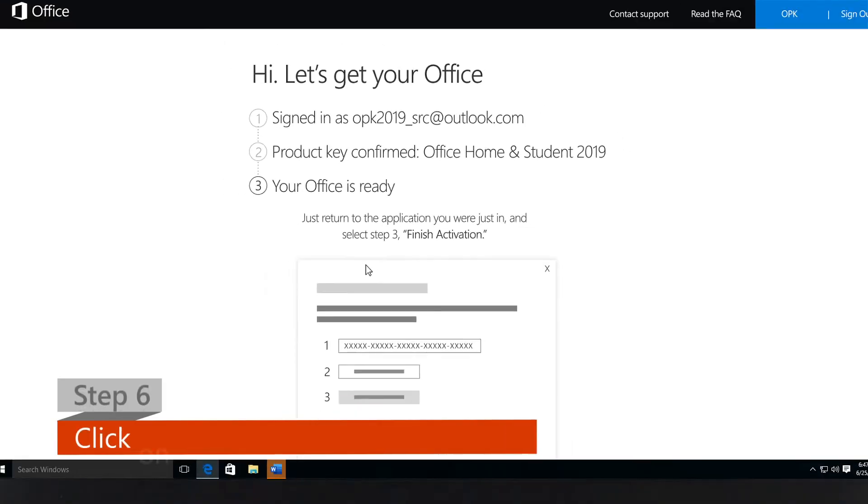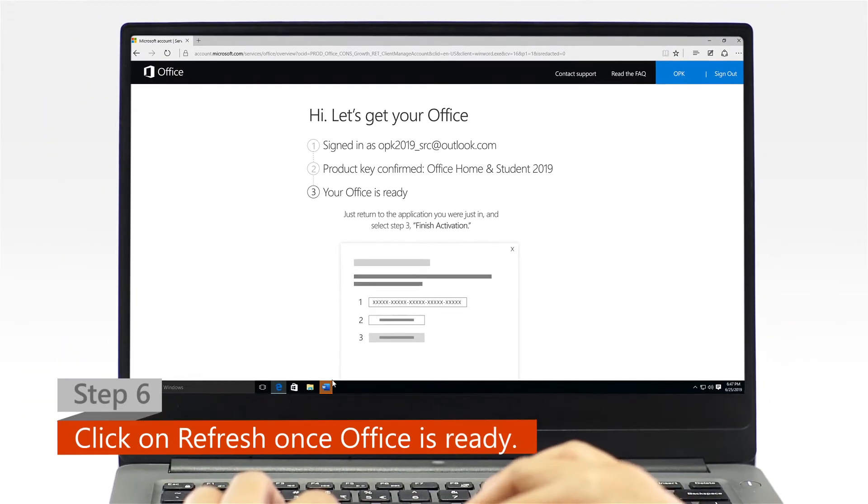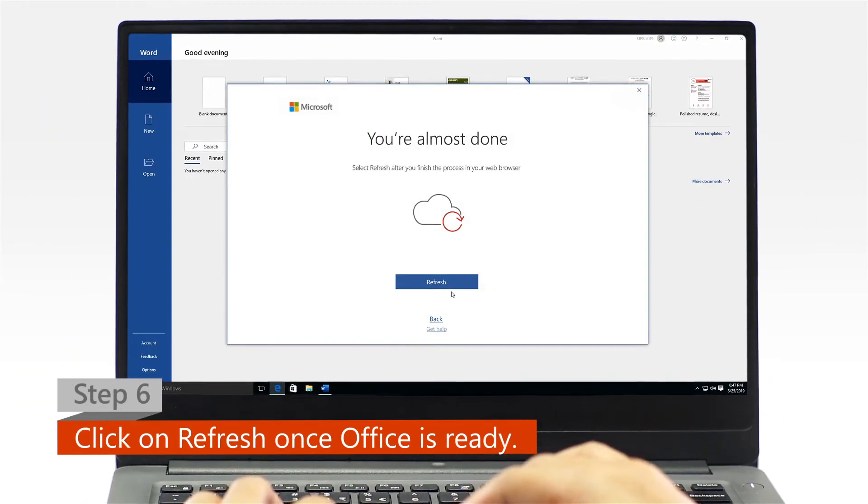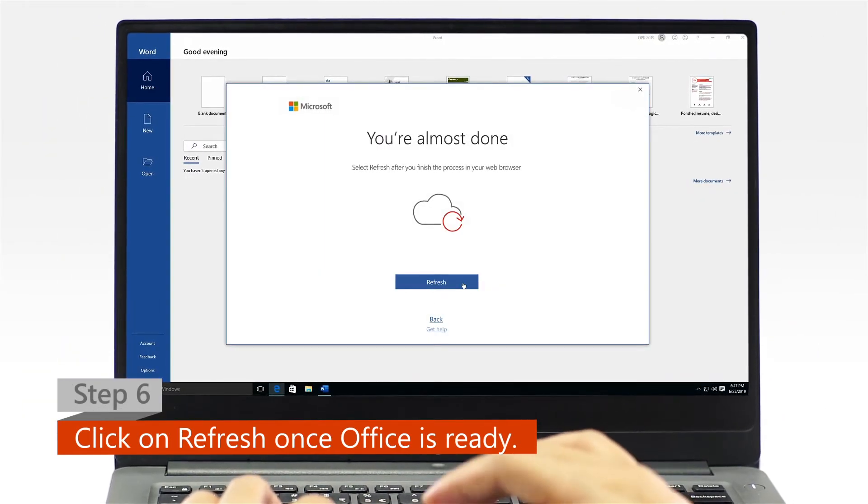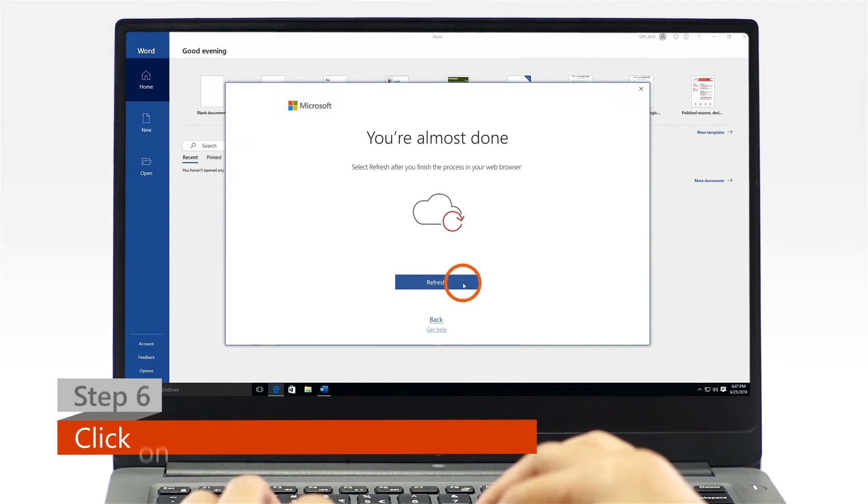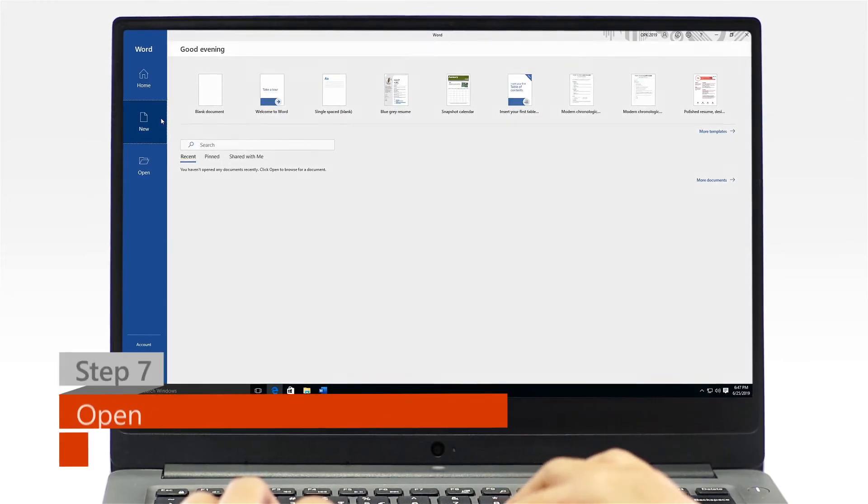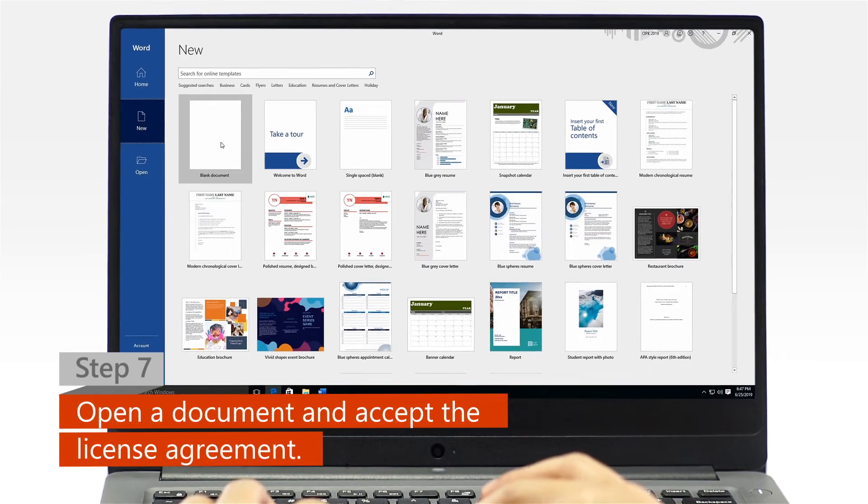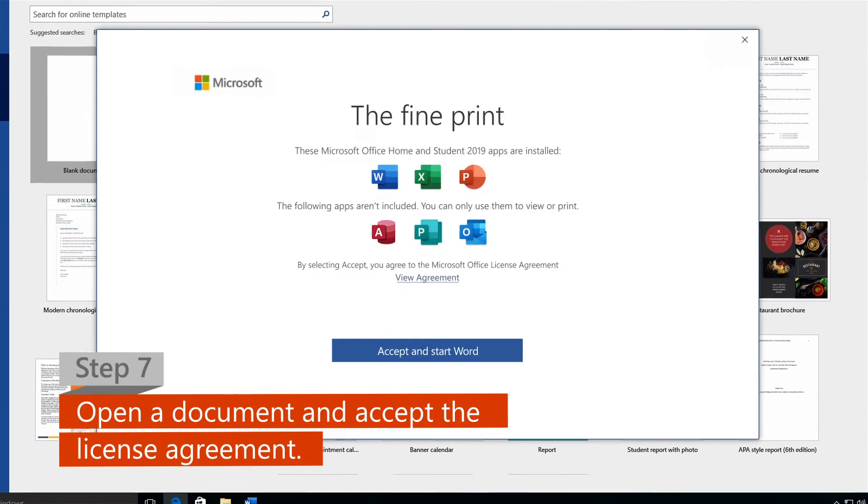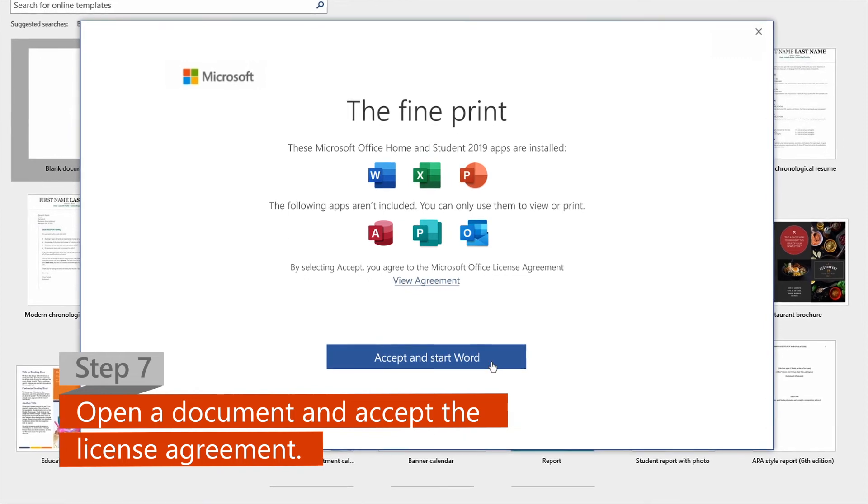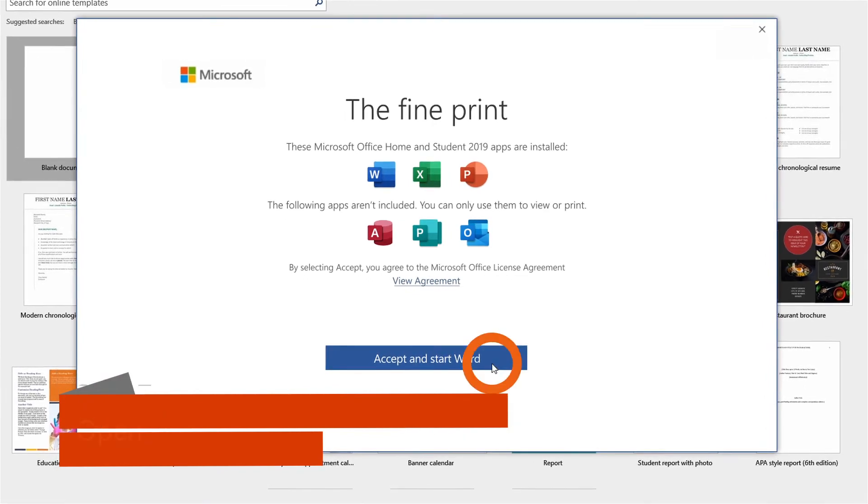Step 6: Once Office is ready, open your Office app and click on the refresh icon. Step 7: Open a new or an existing document, then click Accept on the license agreement.